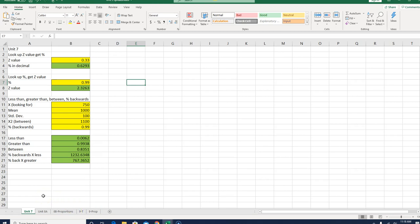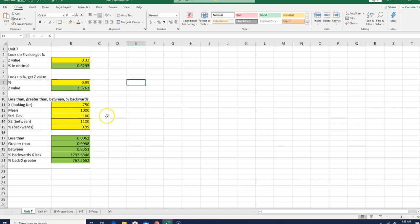Right now we're just going to work on Unit 7. The idea here is this spreadsheet does everything we need to do in Unit 7, whether we're looking up a Z value, looking up a percent, solving a problem, so we have less than, greater than, between, and what I call percent backwards problems. And the way it's set up, I use pretty standard Excel formatting, so all of the yellow cells that you see, those are user inputs. That's where I have to put the information in, and then all of the green are the outputs or the answers. So let's go ahead and start building this.